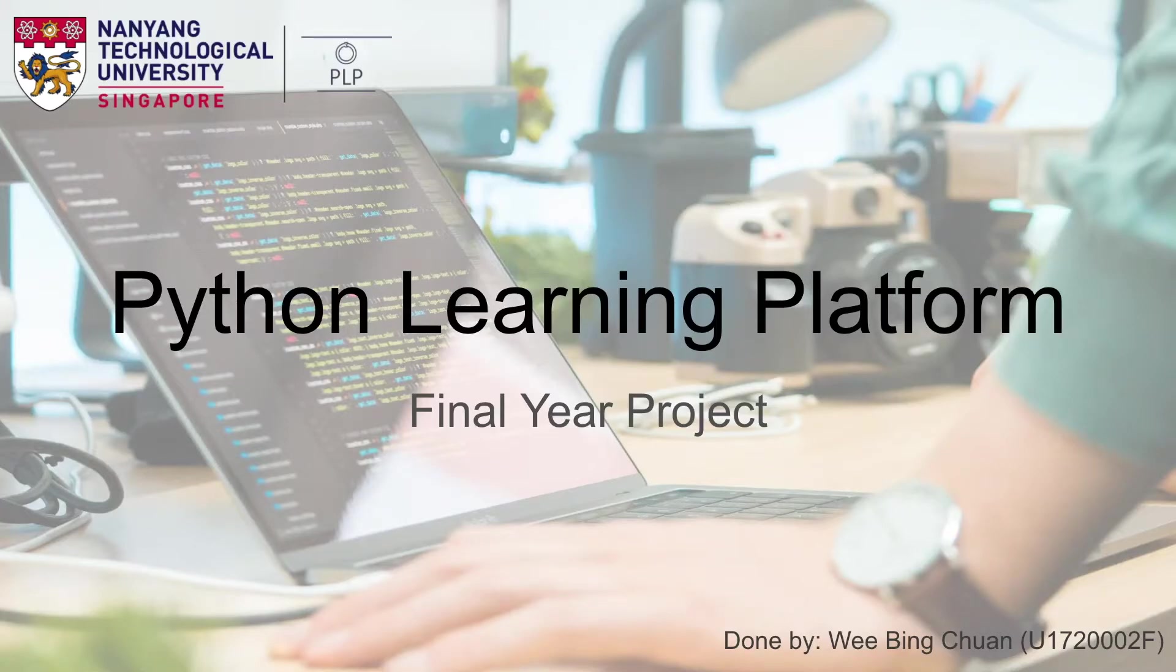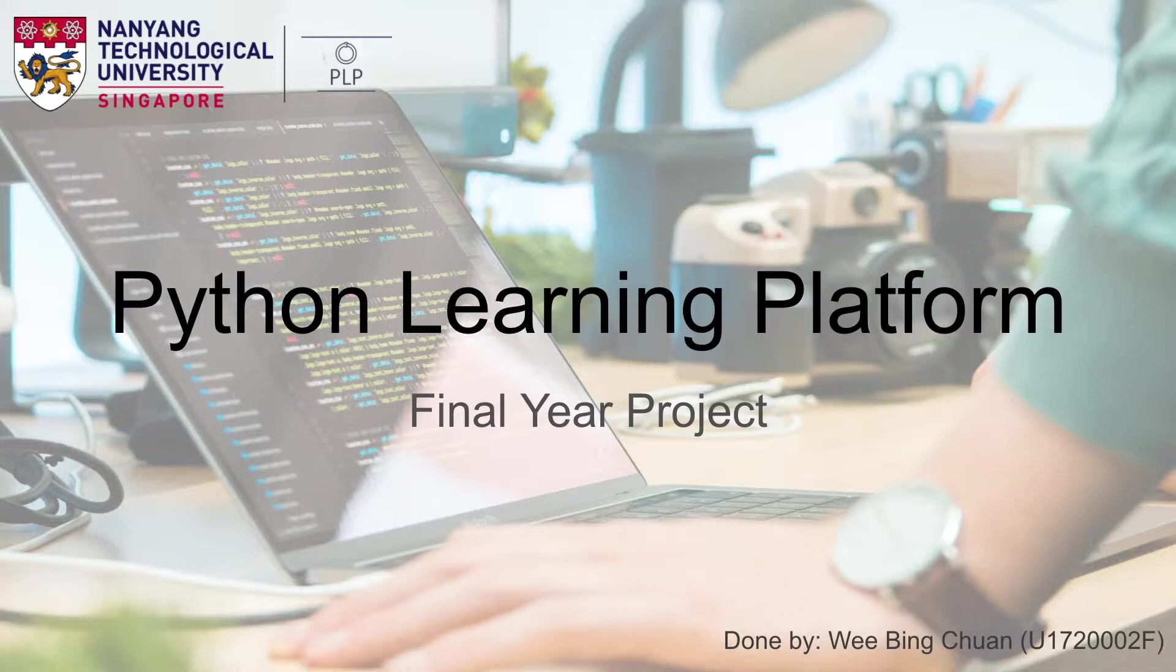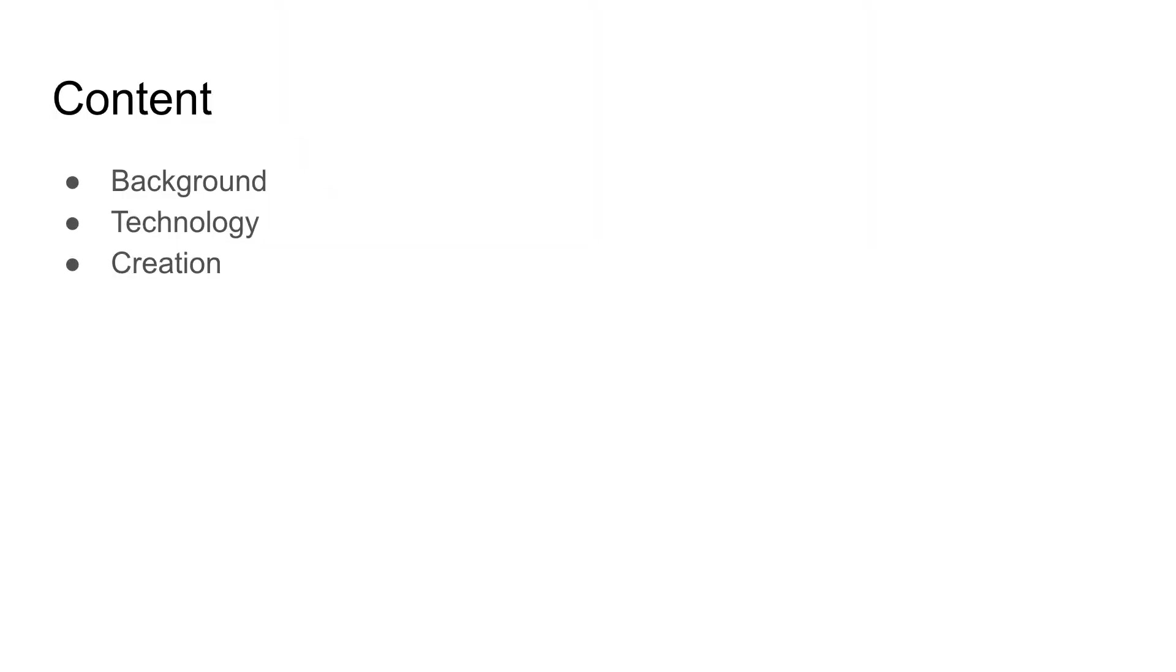Hi everyone, my name is Ping Chuan and I'm currently studying Computer Science as a part-time student. Today I'll be presenting my final year project, which is Python Learning Platform. I'll go through the background, technology, as well as the creation.